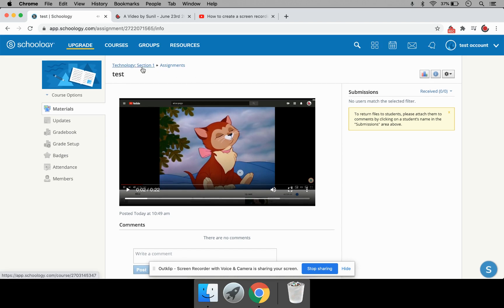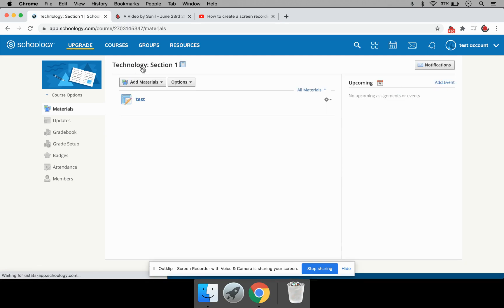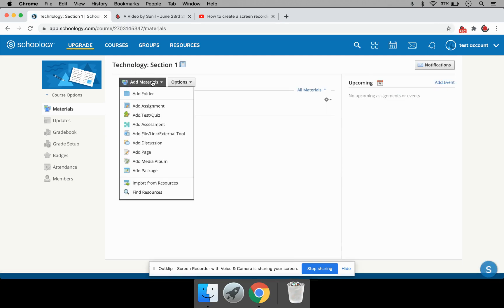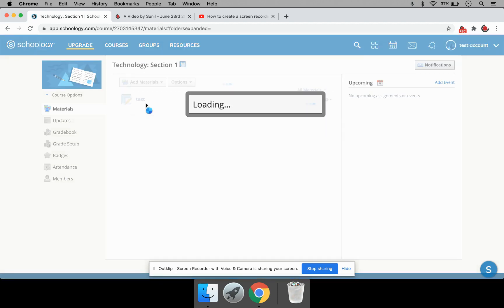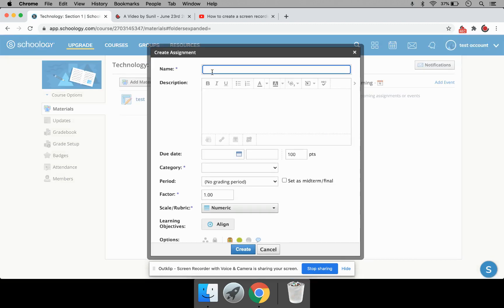Now, next, I'll show you how to include a YouTube link in Schoology. So here, I click on Add Materials. I'm going to add an assignment again. I'll call it Test 2.